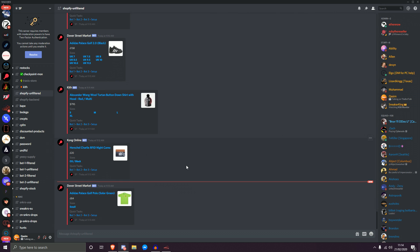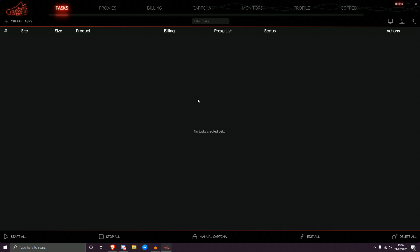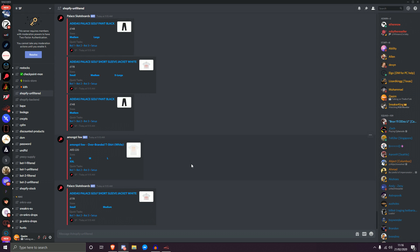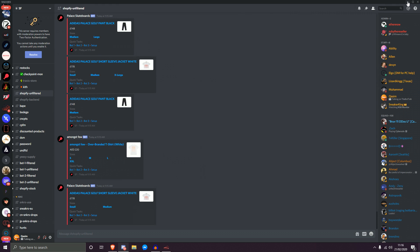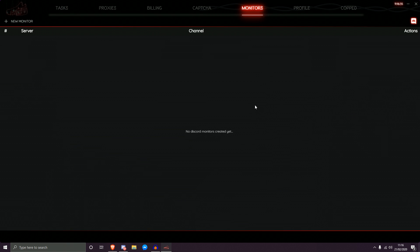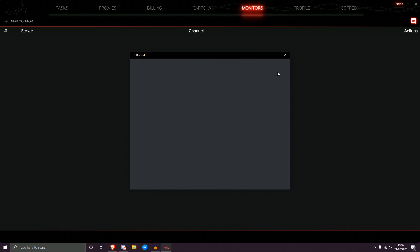To get started, you want to select a monitor within a cook group or Discord group that you want to point to NSB. I'm going to go to the SF group, specifically the Shopify Unfiltered channel, and integrate this monitor into NSB. Let's minimize this and go to the monitor section — as you can see there are no monitors here yet. Hit the Discord icon on the top right. If it's red, it indicates you're already logged in.